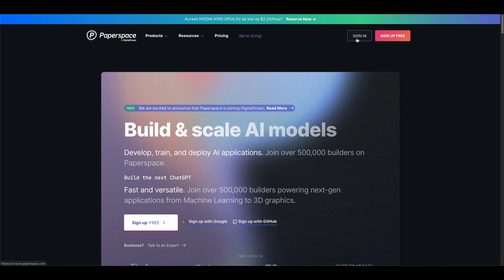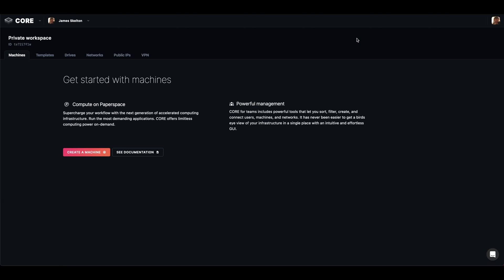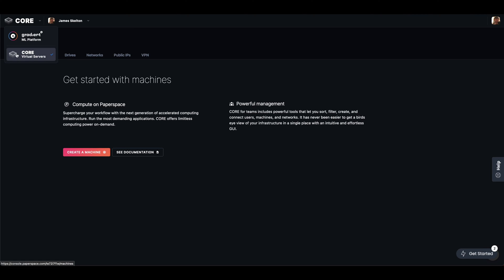Hello, today we're going to show how to set up an H100 x8 GPU with Paperspace. First thing we'll do is sign into the console and make sure we're in the core section.